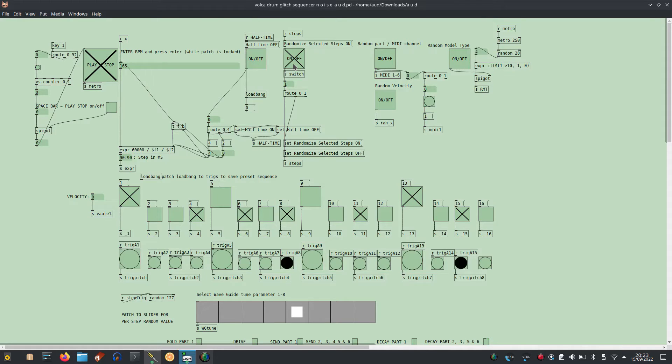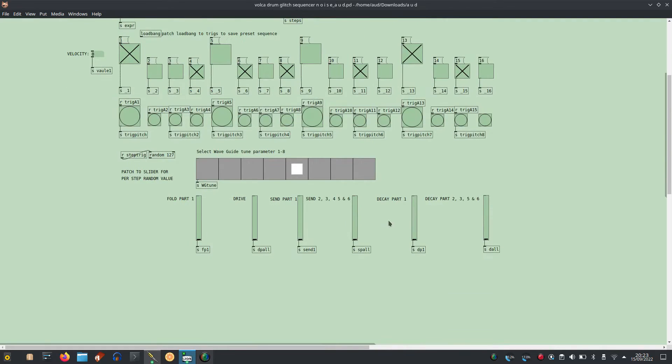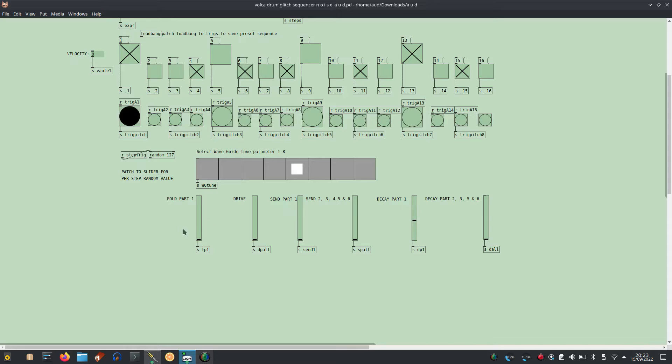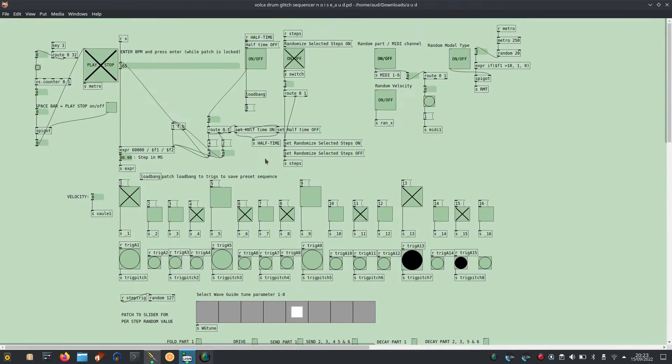Randomize sequence. Decay part one. Fold effect for part one. Half time.